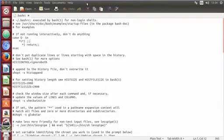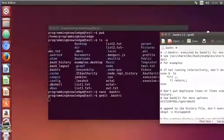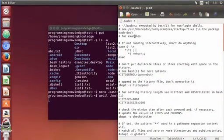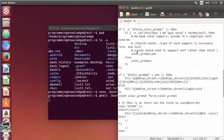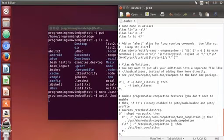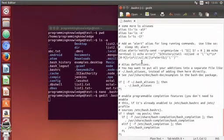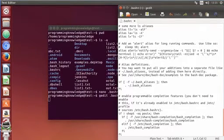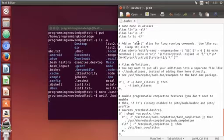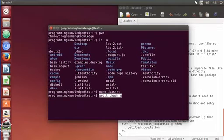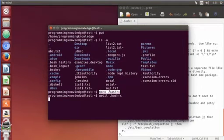In some Linux operating systems, this .bashrc file is already there with scripts already inside it. For example, I'm using Ubuntu and it already has a .bashrc file with scripts inside. In some other Linux distributions — a few days ago I was using Linux Mint — it doesn't have this .bashrc file. Anyway, if it exists that's fine, and if it doesn't exist you can just create one using gedit or nano.